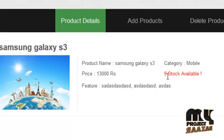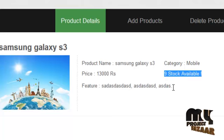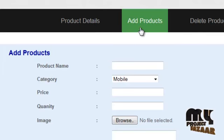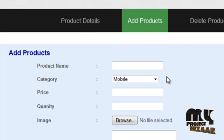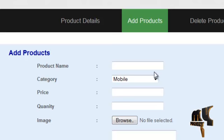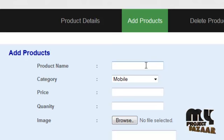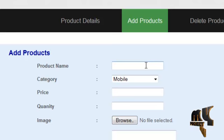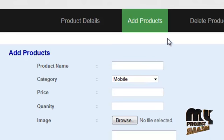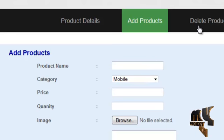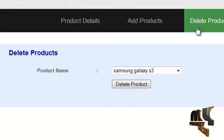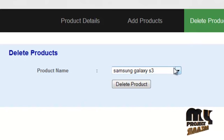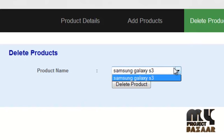By clicking on add products, the client can add a number of products to our website, which can be viewed by the end user. By clicking on delete product, the client can delete their product which has been added to our site.